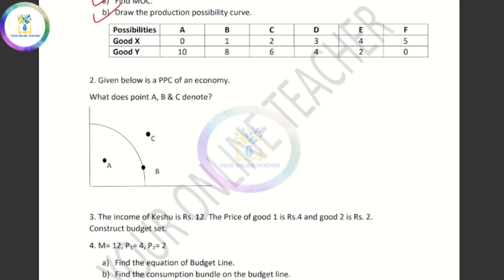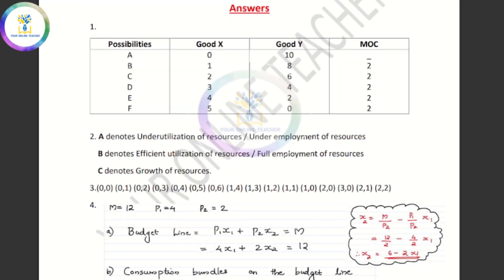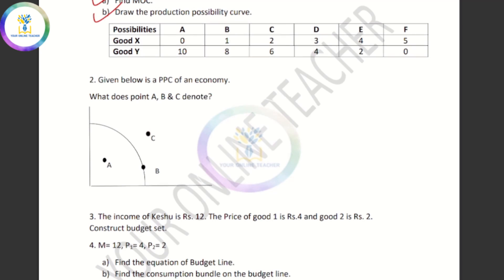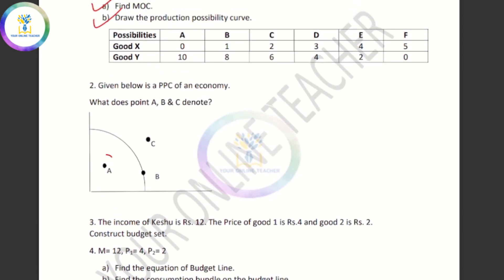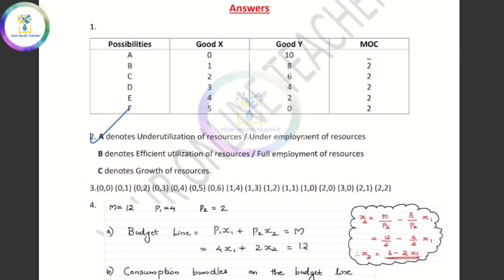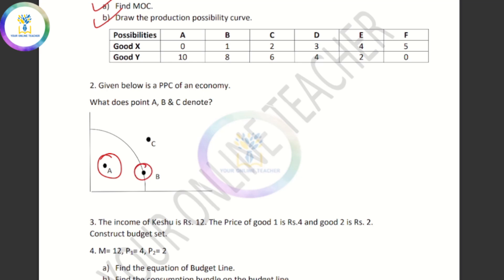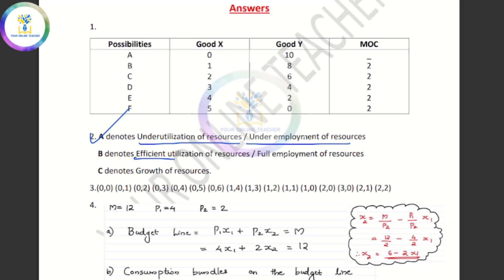What is the PPC of an economy? The options are: Efficient Utilization of Resources, Full Employment of Resources, Optimum Utilization of Resources.